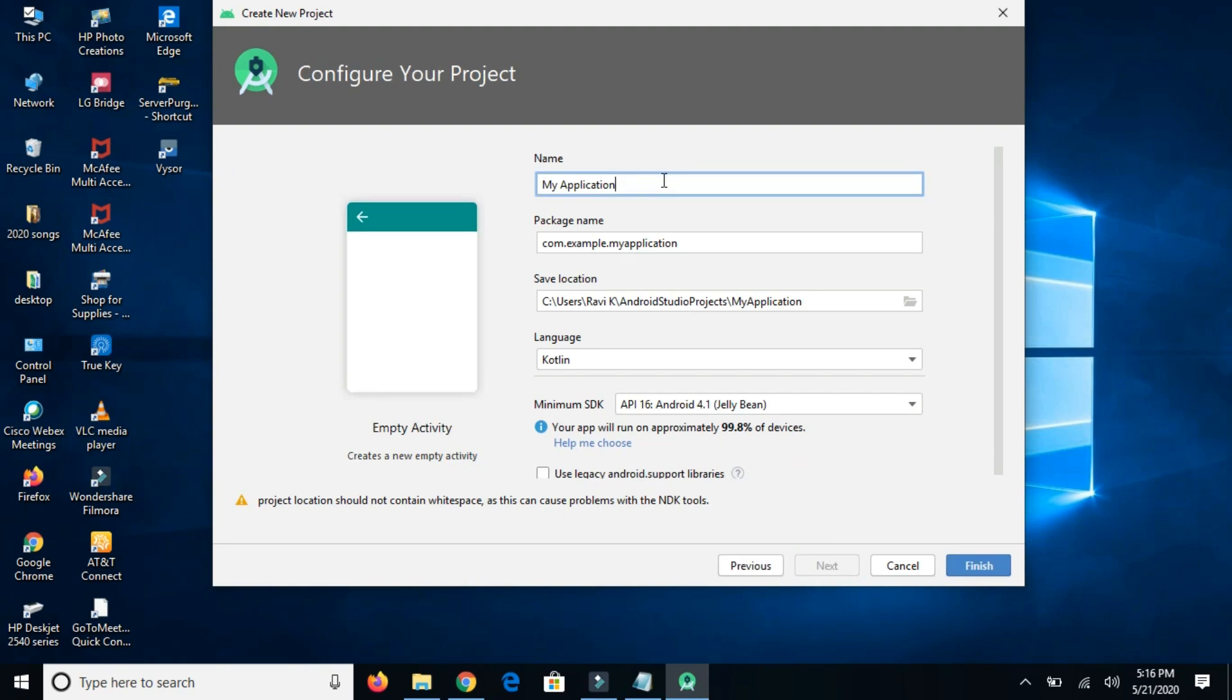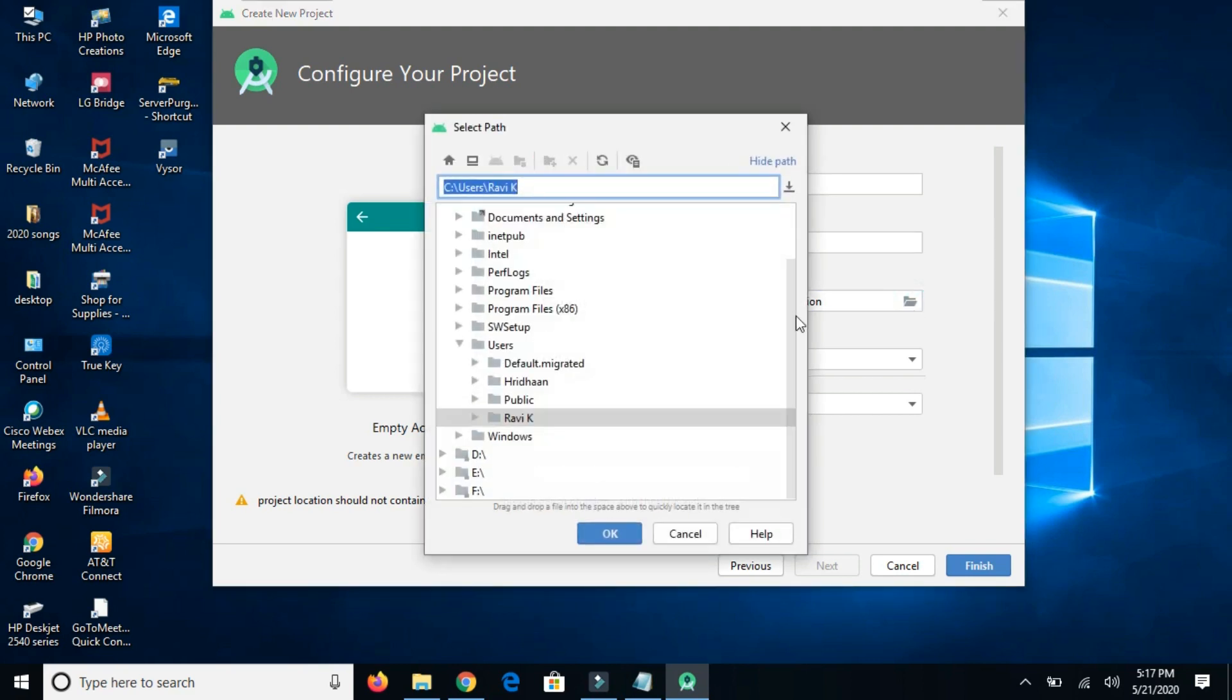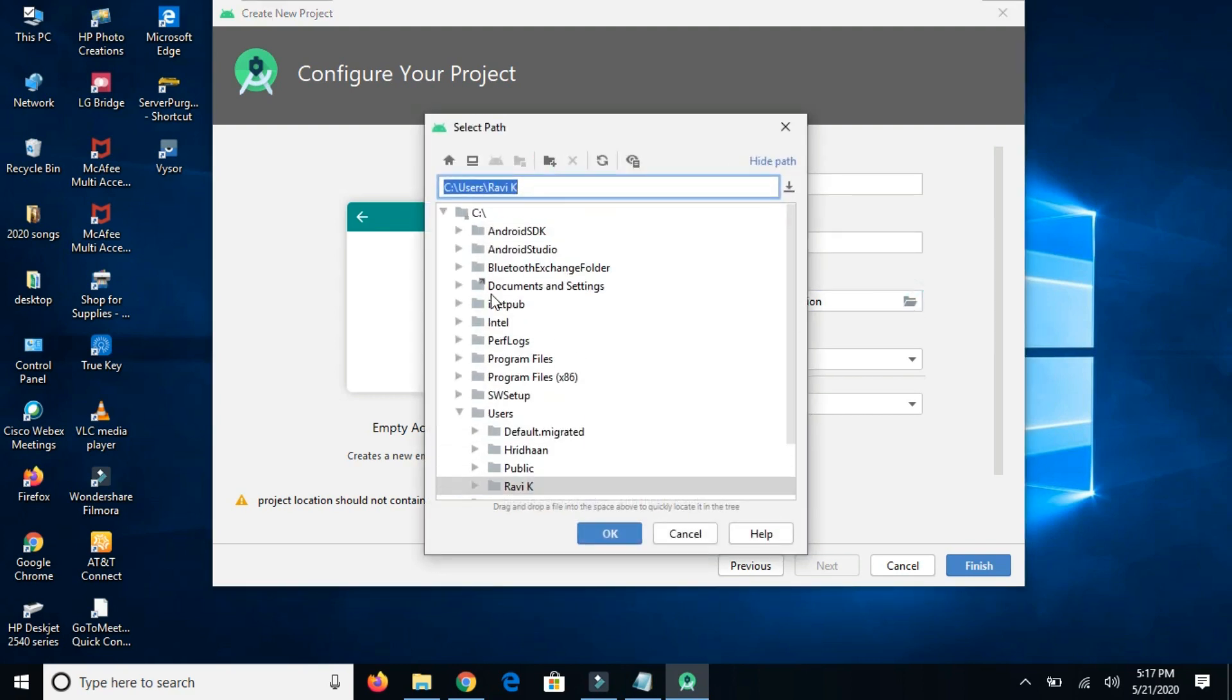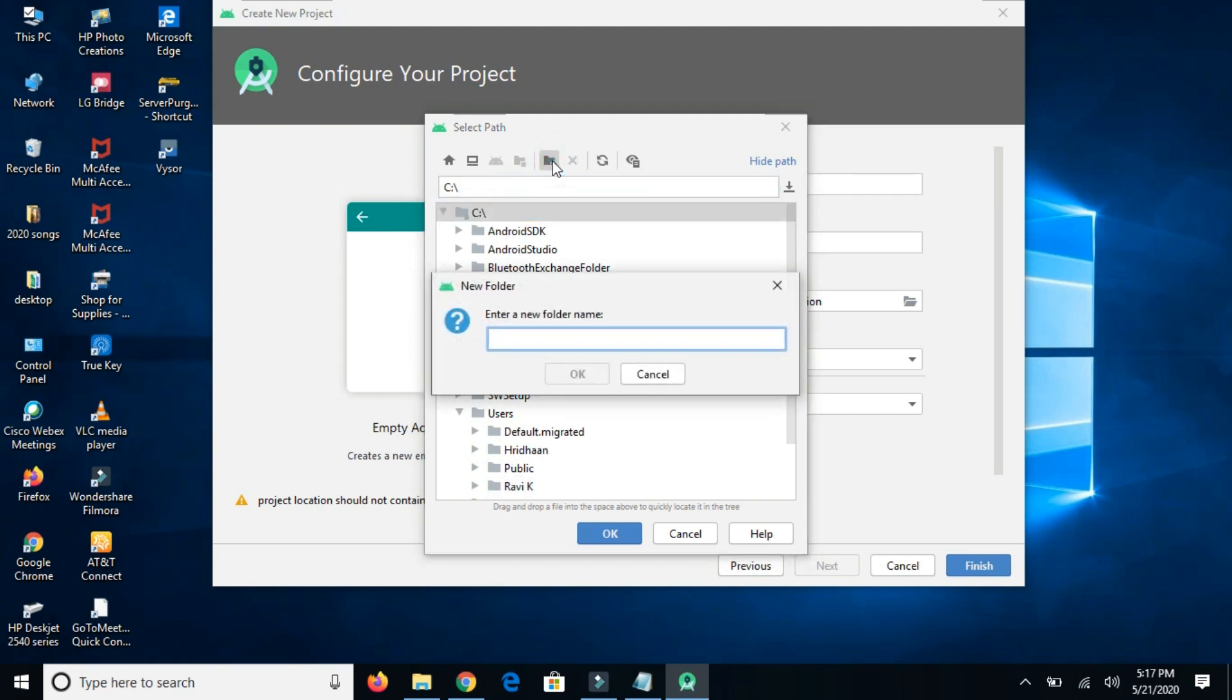Here we can give any name of our choice. I'm giving my first application. We can change the package name as well, so I'm changing it here as well. If you want to change the location, then we can change the location as well. I'm creating one project folder for me, click OK.